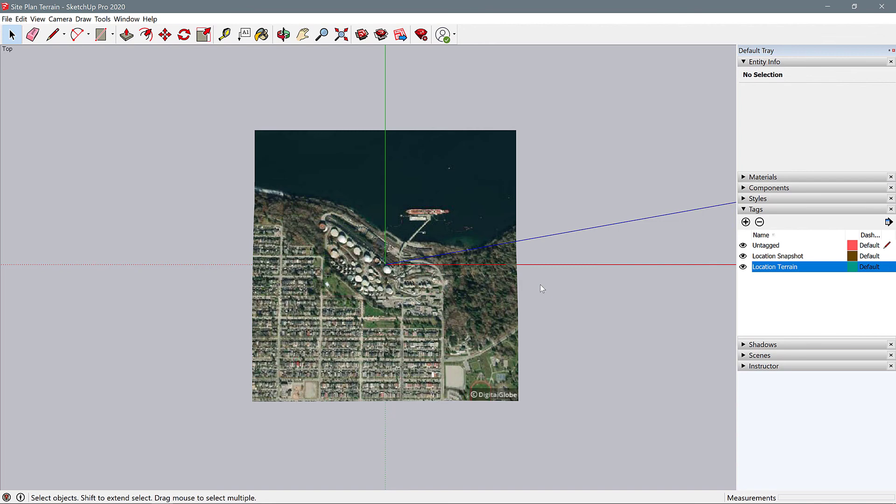This is the end of the SketchUp portion of the tutorial. In the next one we are going to import this into Rhino, so if you're working in groups right now, you can break out individually and continue the tutorial on your own.